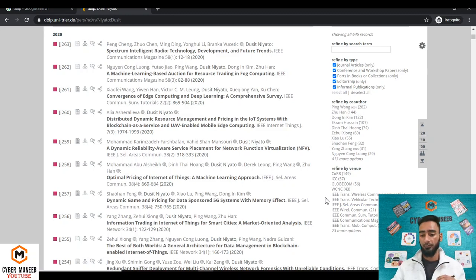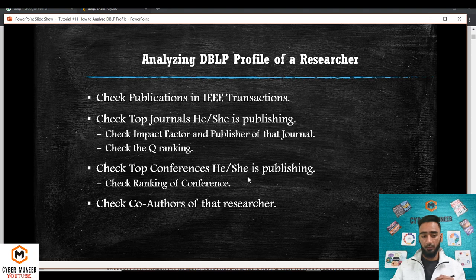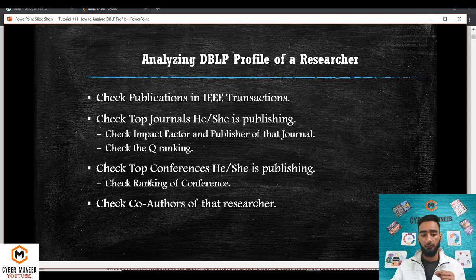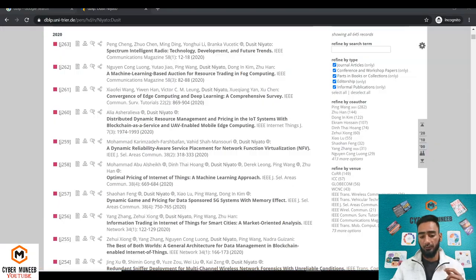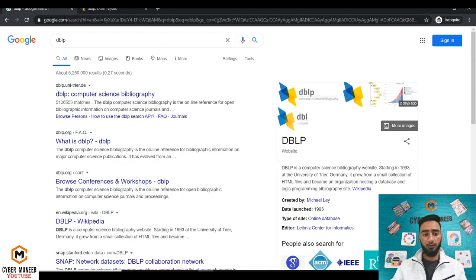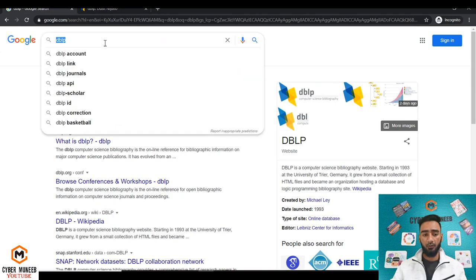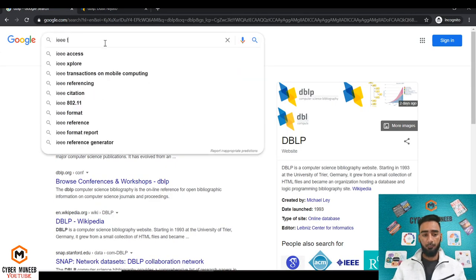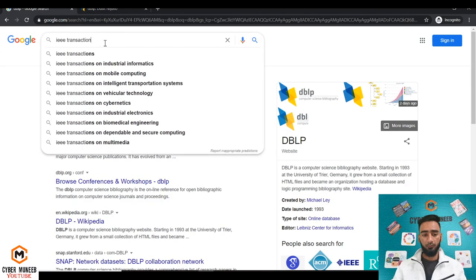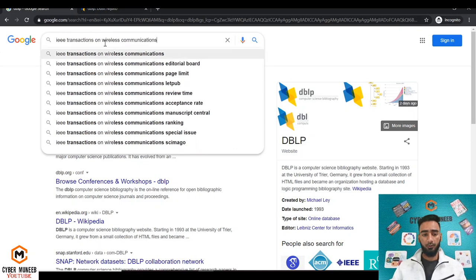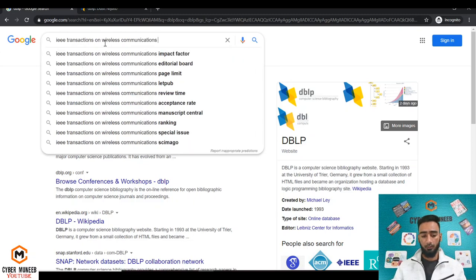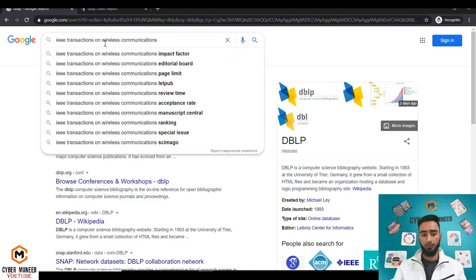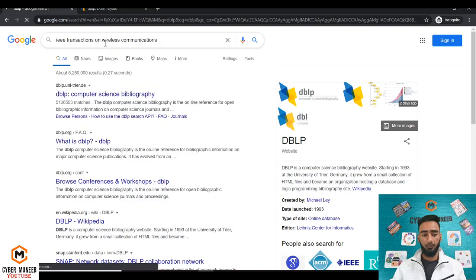You can even check the impact factor and publisher of these journals, the top journals, or the Q ranking. Let's say if I want to check the Q ranking of IEEE Transactions on Wireless Communications, I'll just write IEEE Transactions on Wireless Communications and then I'll write Q. First I'll check the impact factor.